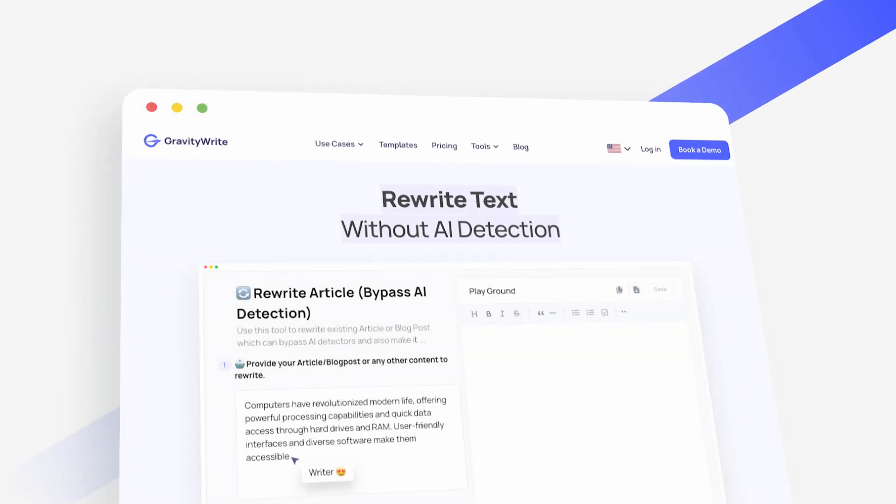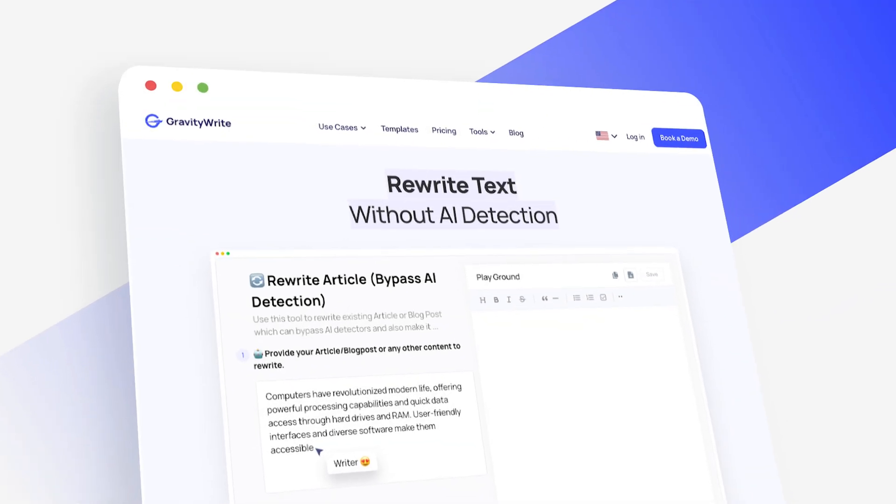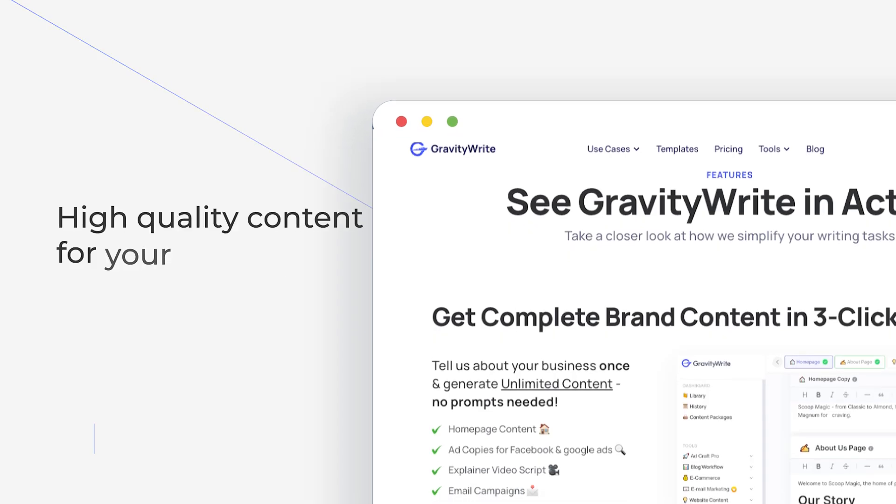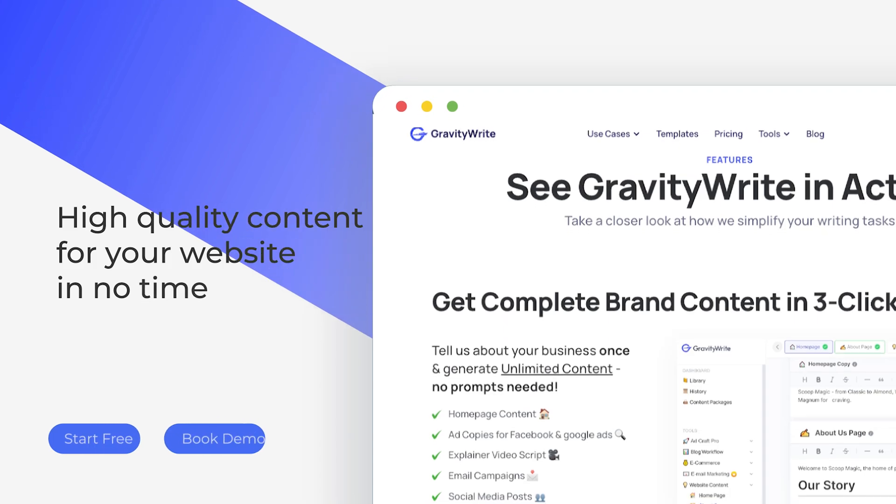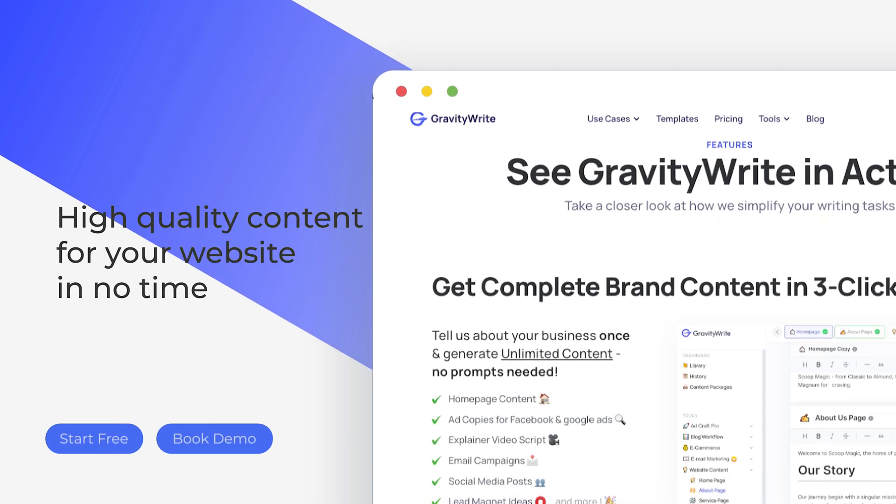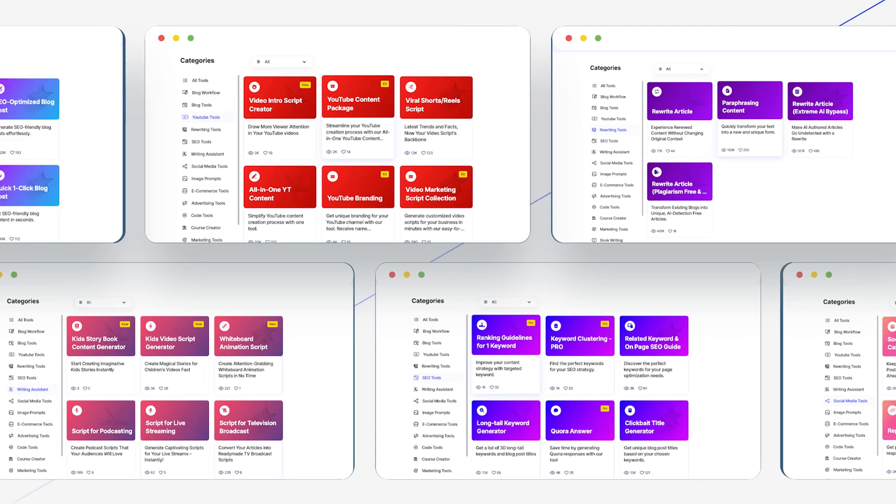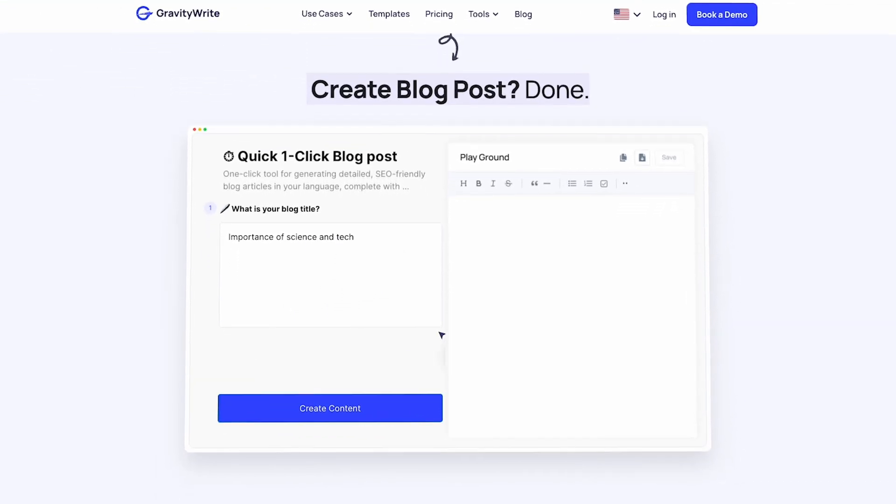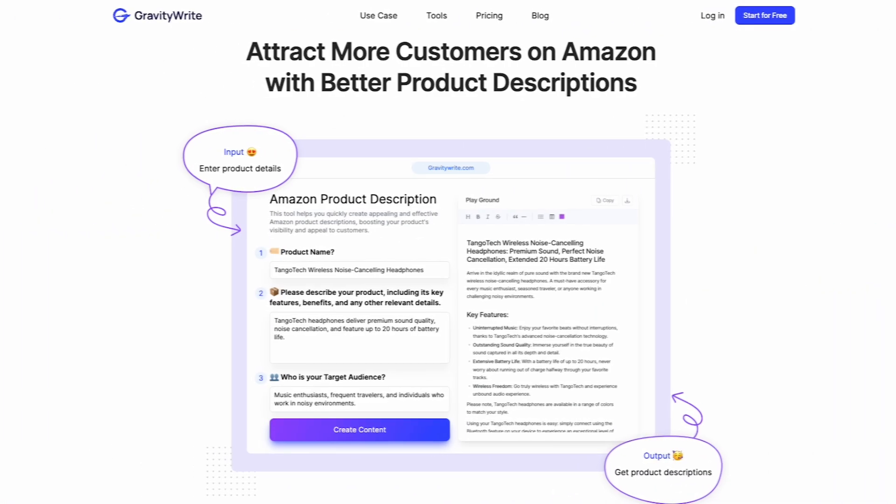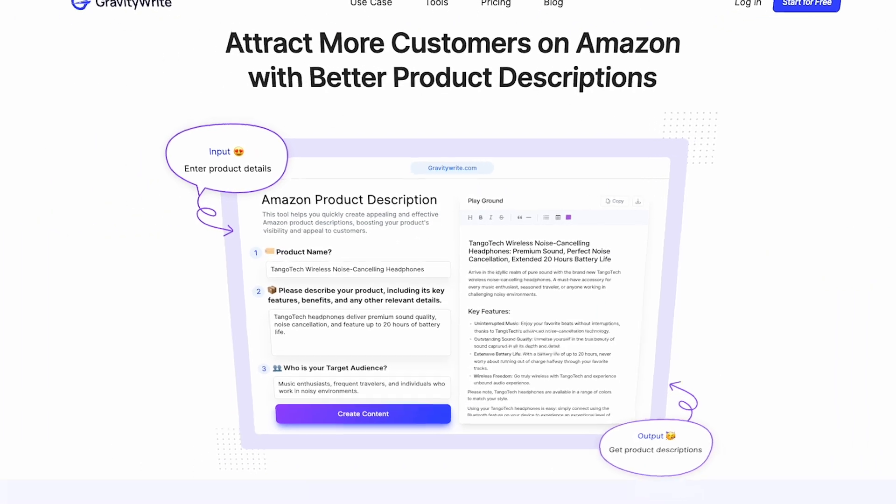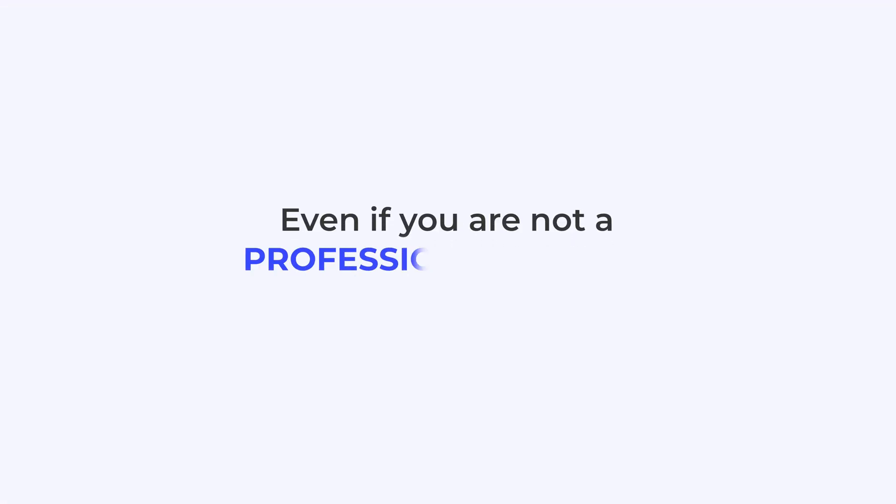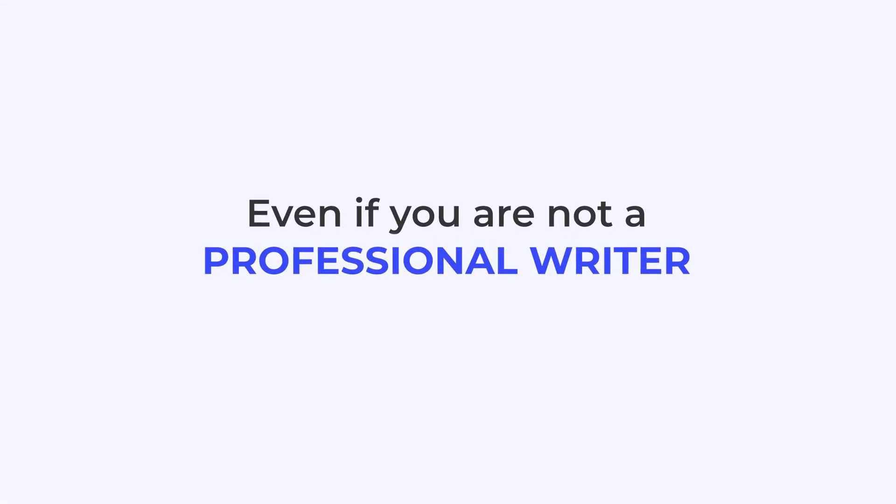GravityWrite is an AI-powered writing assistant that can help you generate high quality content for your website in no time. With its ready-made templates and intuitive interface, you can easily create blog posts, product descriptions, and more, even if you're not a professional writer.